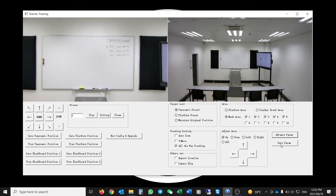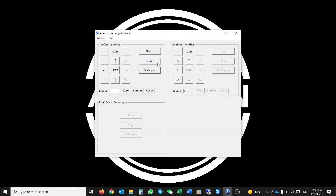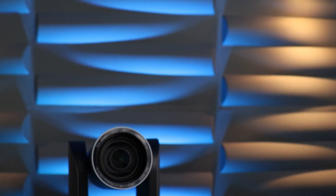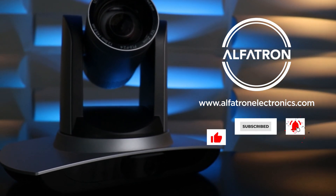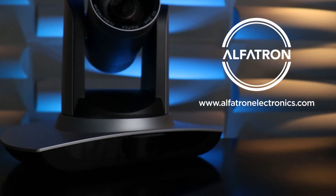Once you've saved all parameters, come back to the main screen and hit the Start button. Once a subject walks back in front of the camera into the target area, the camera will resume tracking that subject. If you have any further questions, please get in touch with us or visit our webpage at alphatronelectronics.com. Thank you for joining us — see you next time.